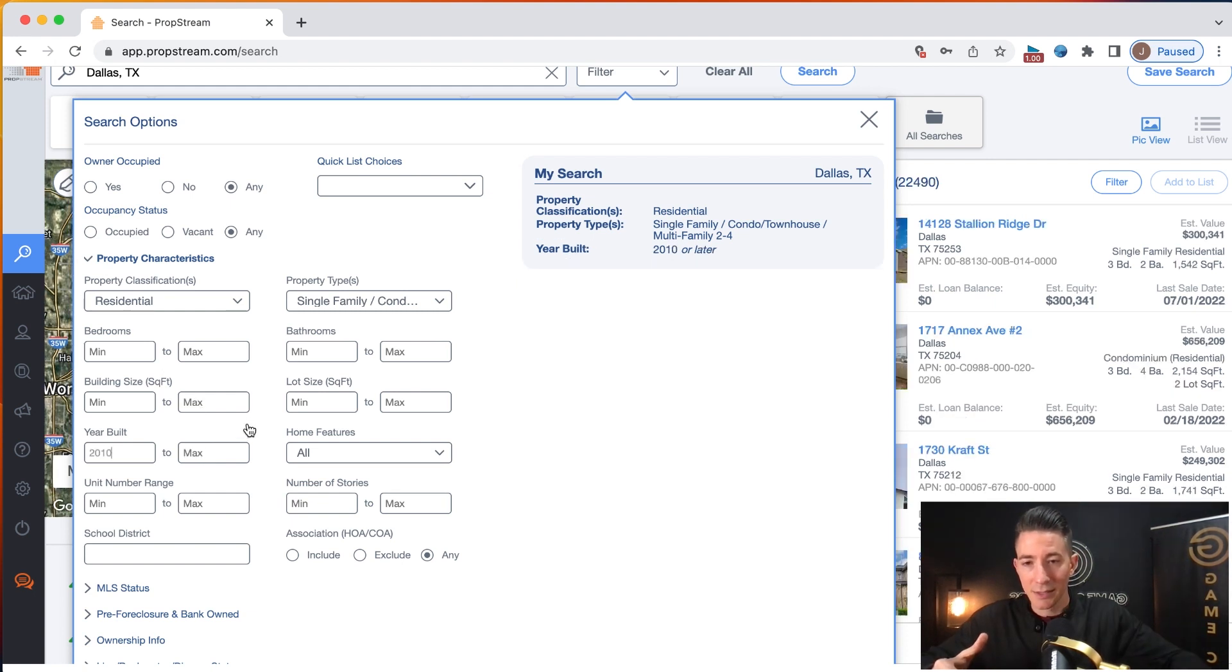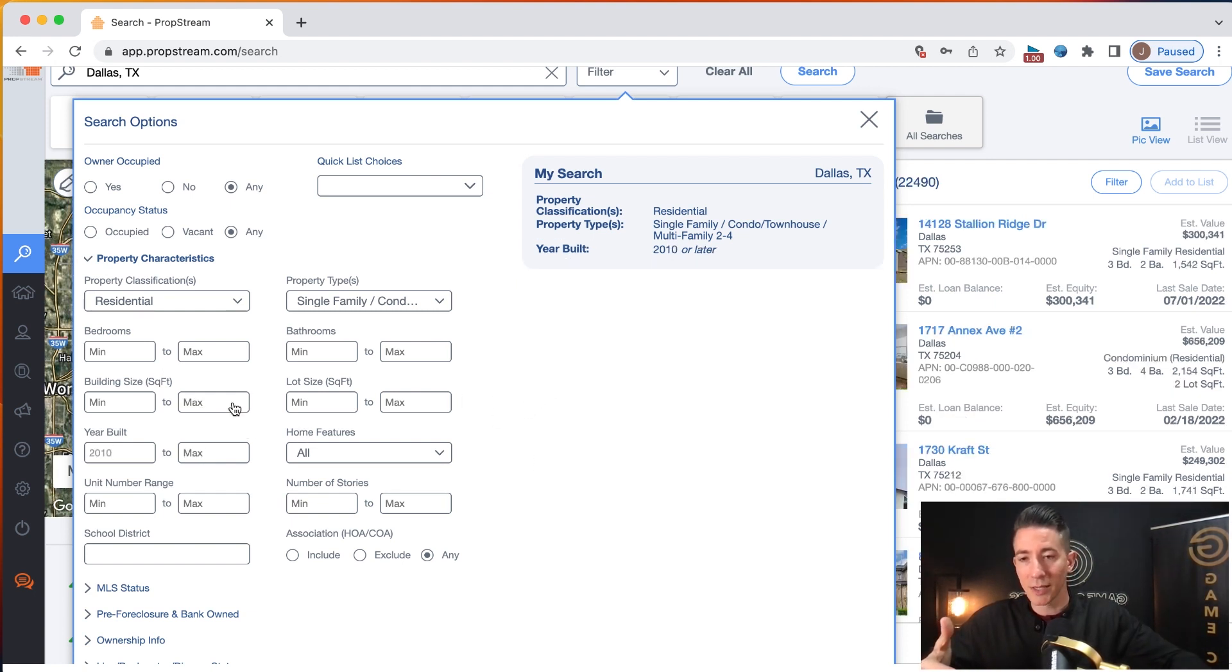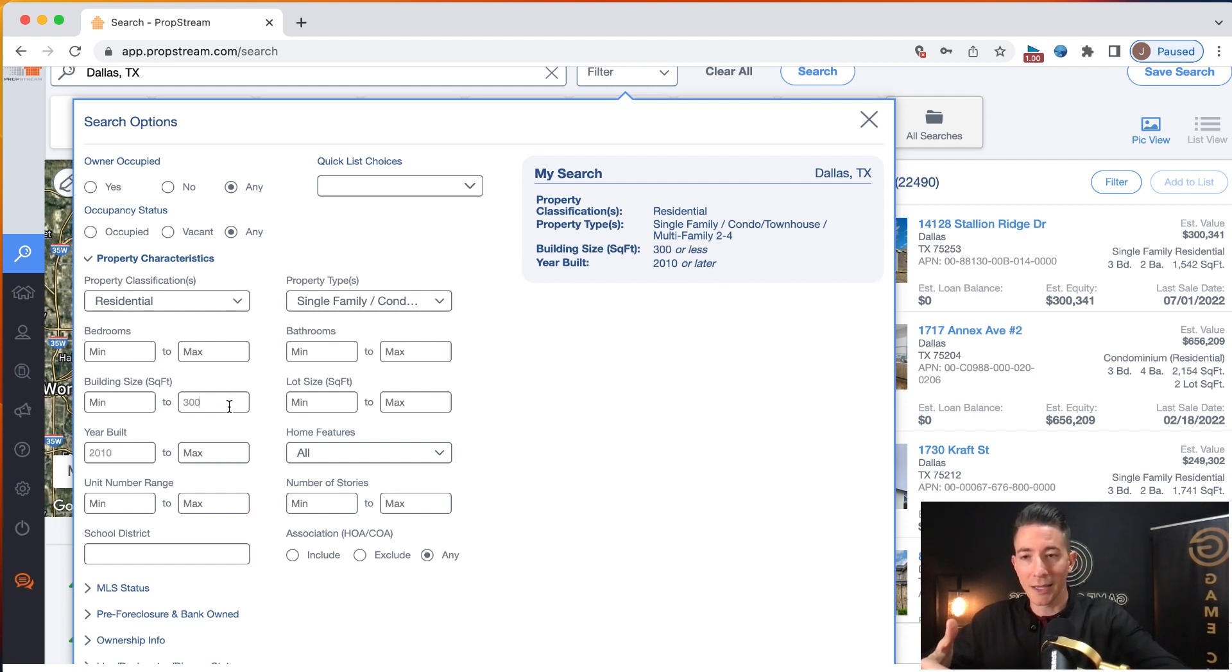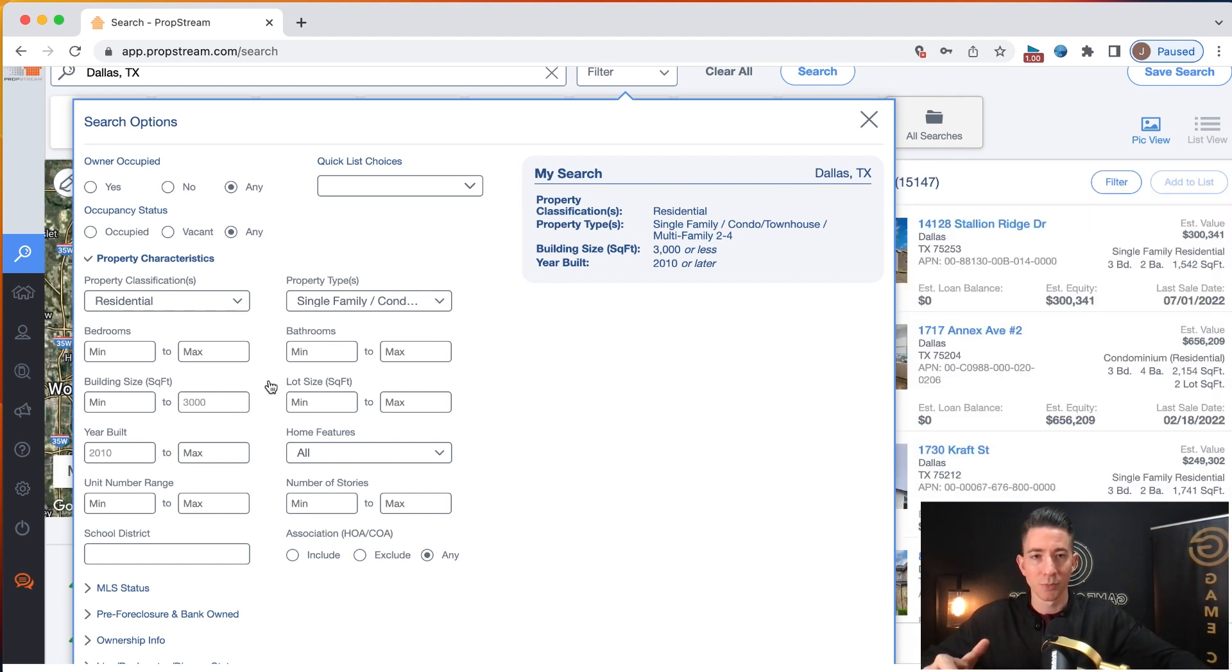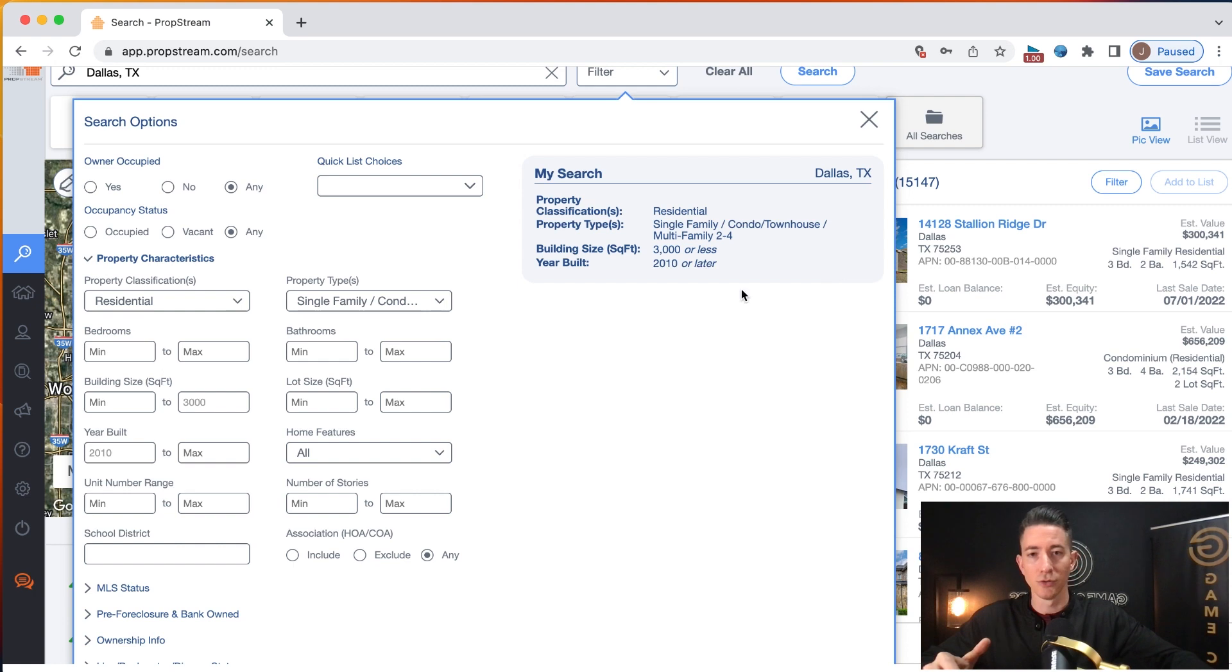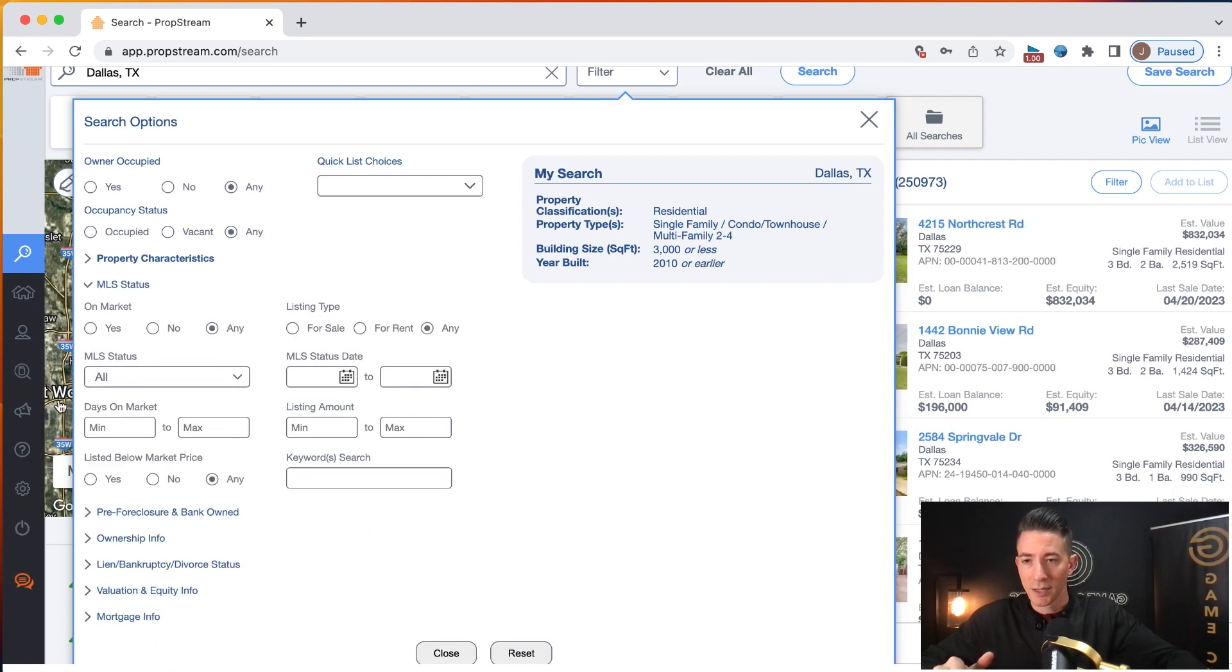And that's about it that I'm going to do here. Sometimes I will do building size and I may put a high end of 3000. And we can just put that in. Now you can see over here that this list will start to build. Here we go.